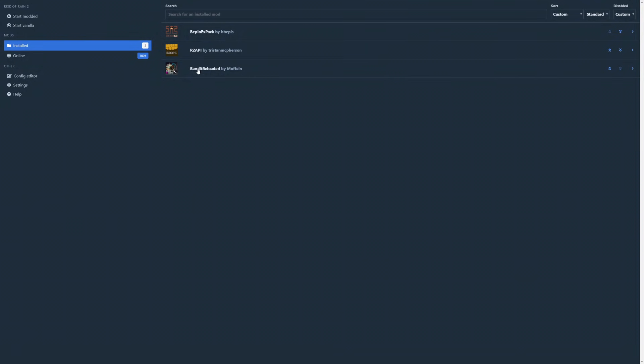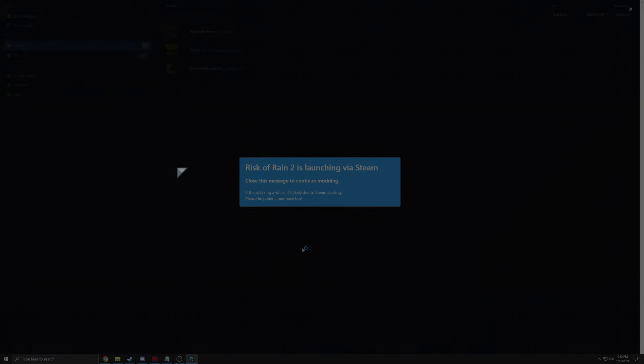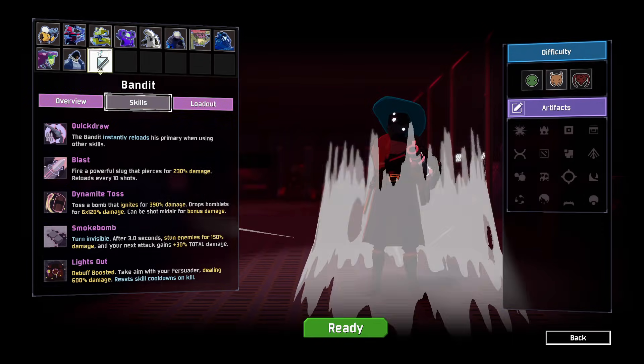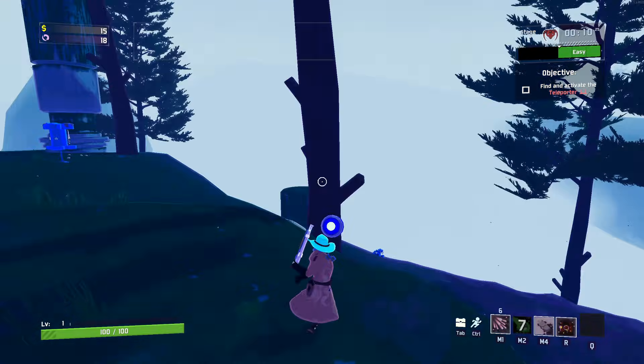Be sure to allow your internet browser access to Mod Man if prompted. After installing all of the mods that you want, hit the start modded button in the top left, wait for Risk of Rain 2 to boot up, and bam, you're now playing modded Risk of Rain 2.